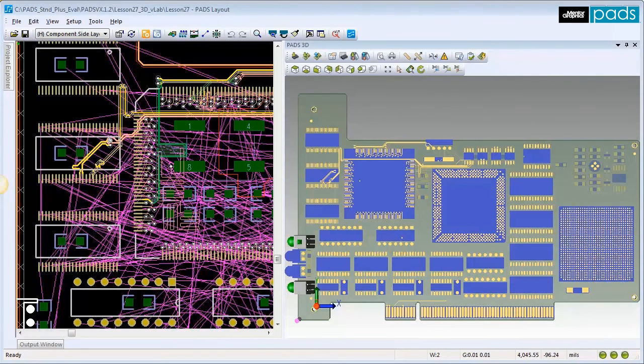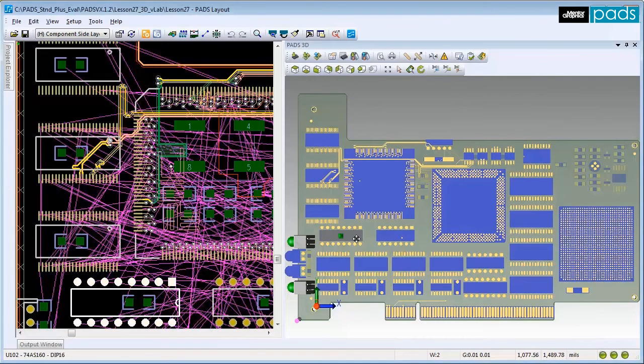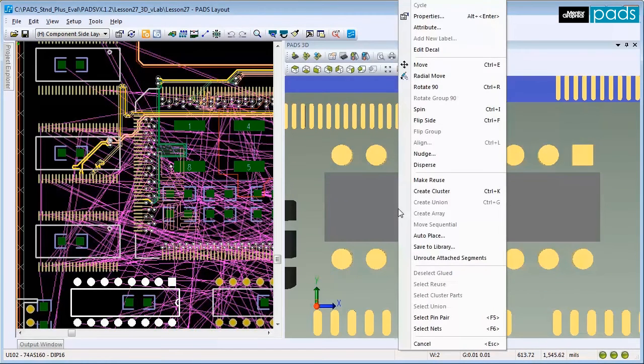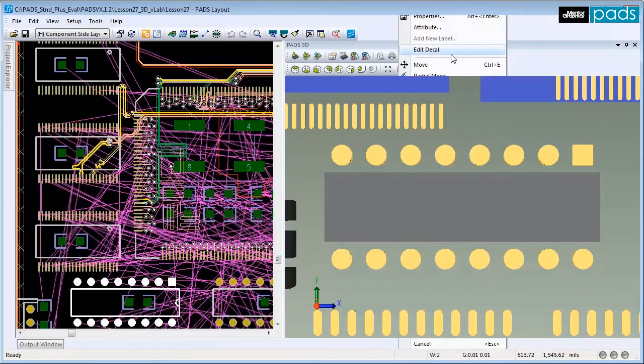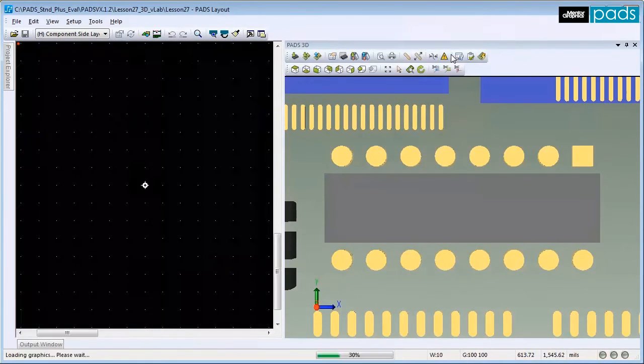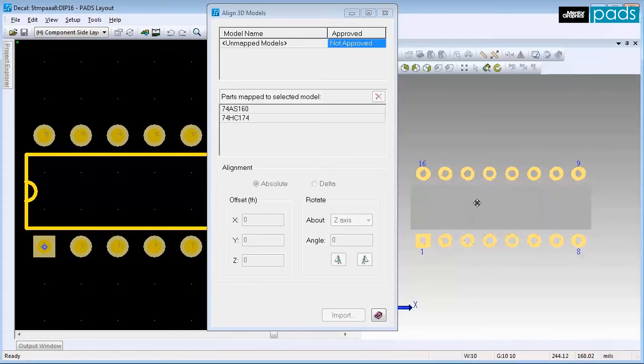You may also import and assign a 3D model using the Decol Editor. Select a component, right-click, and click on Edit Decol. The Decol Editor will replace your layout workspace until you finish and exit. The blue body on the right indicates that no 3D model mapping exists for this decal.